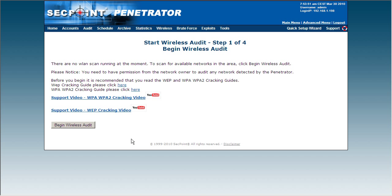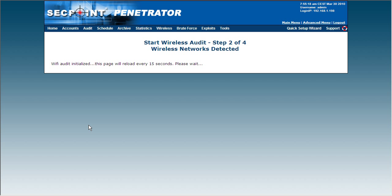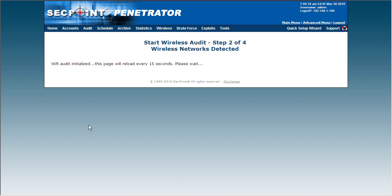I'm now here in the Start Wireless Audit step 1 of 4, and I click on Begin Wireless Audit. I have connected a very strong 8dBi antenna to my Portable Penetrator to get the longest scanning range.